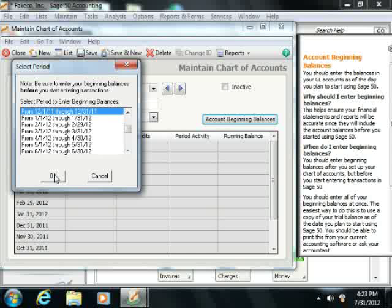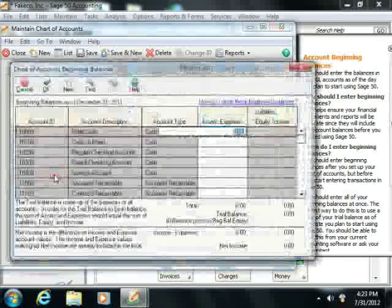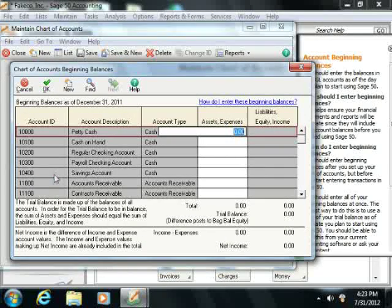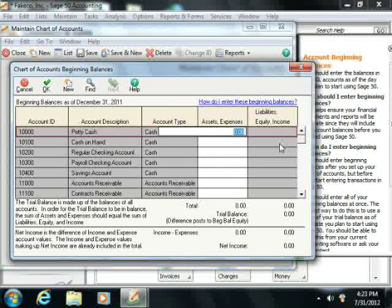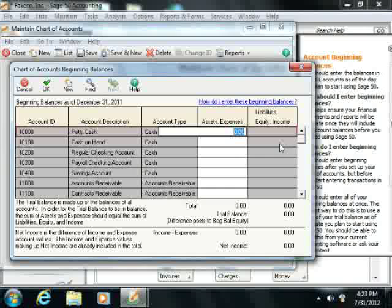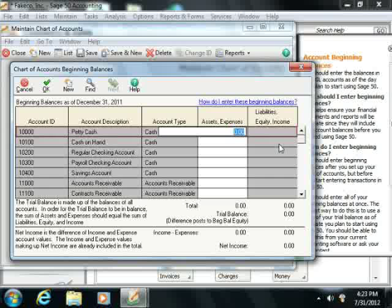Once you've selected the period, simply click the OK button to continue. The Chart of Accounts Beginning Balances window then lists each account. Depending on the type of account, entries will be made into either the Assets and Expenses column or the Liabilities, Equity, and Income column. Sage 50 indicates which column you should use by making the other column unavailable or grayed out.